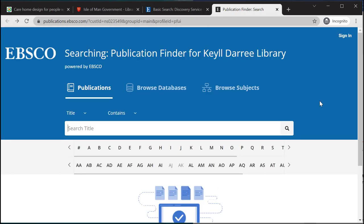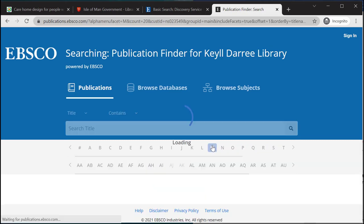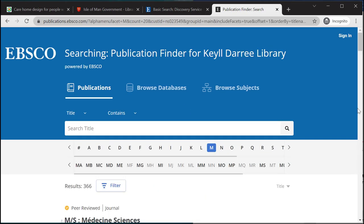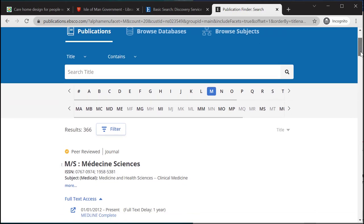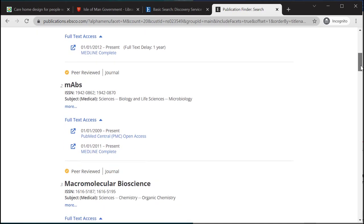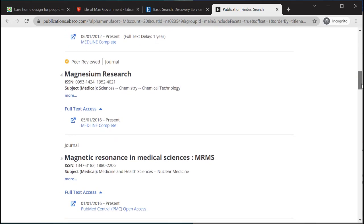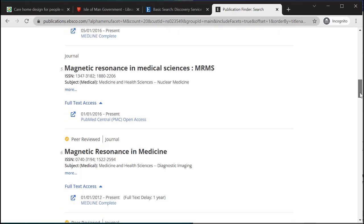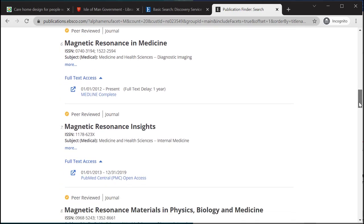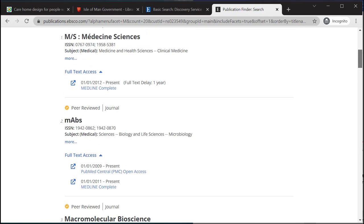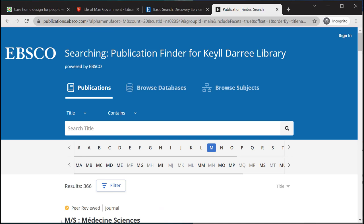You can also use this site to search using the alphabetical options at the top and see which journals are available. We hope this has helped you with your literature searching. Thank you very much for your time today.